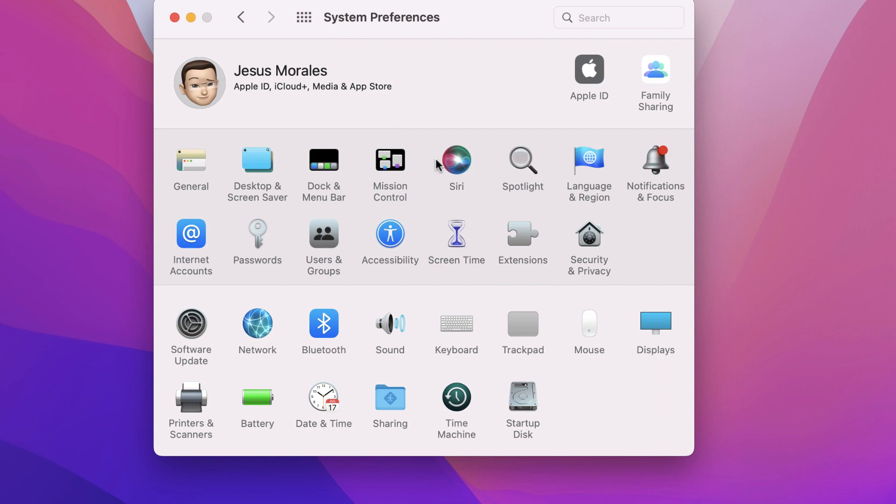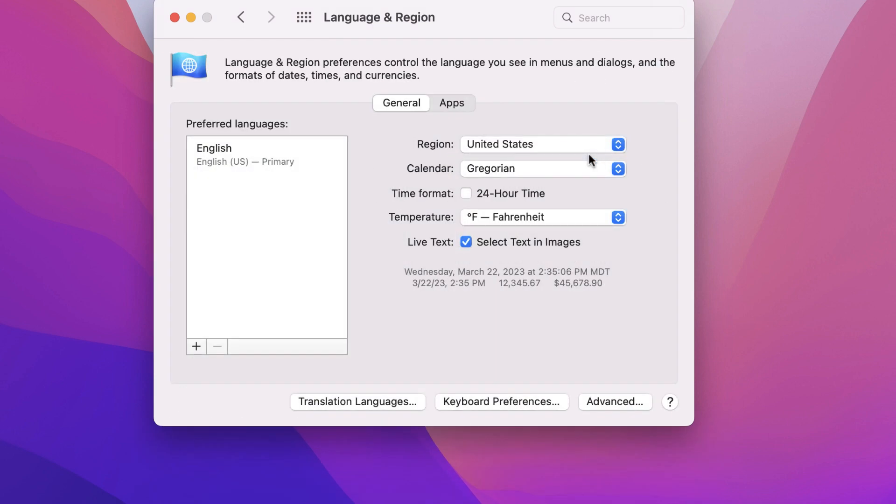In the language and region settings, you can change the calendar type, time formats, temperature scale, and the option for a text reader to also read the text inside of images.